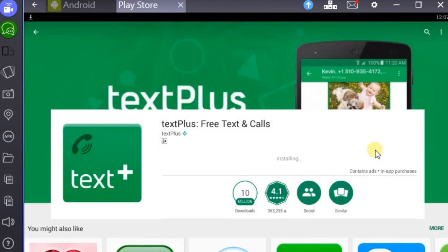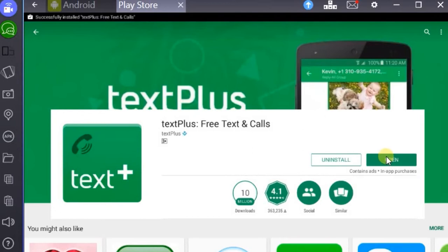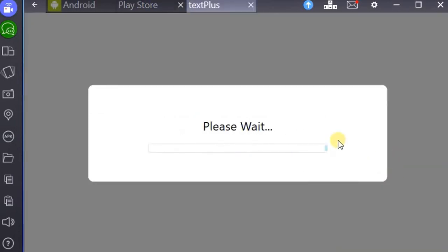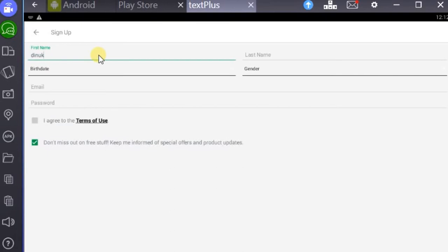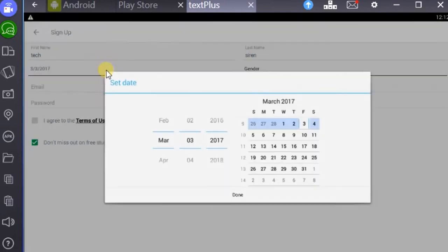After finishing install, open TextPlus. Now sign up for a TextPlus account.